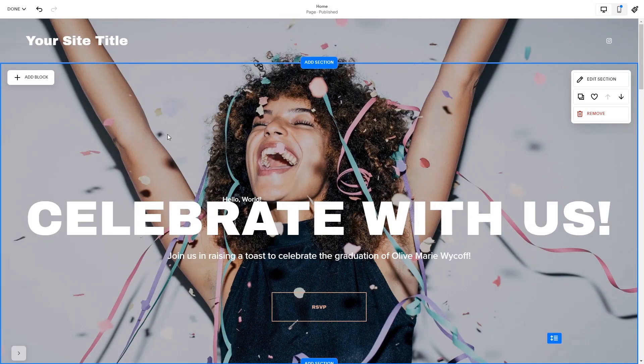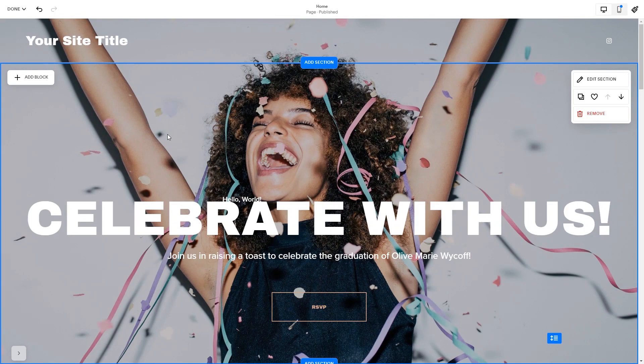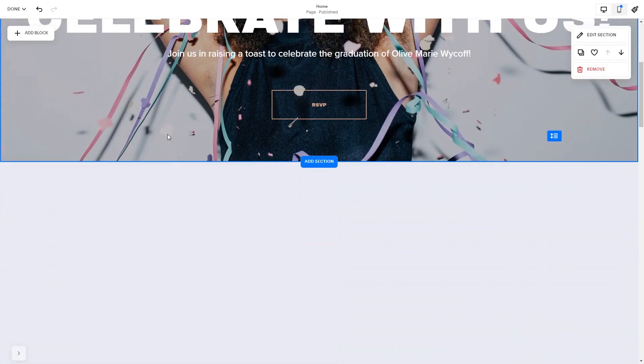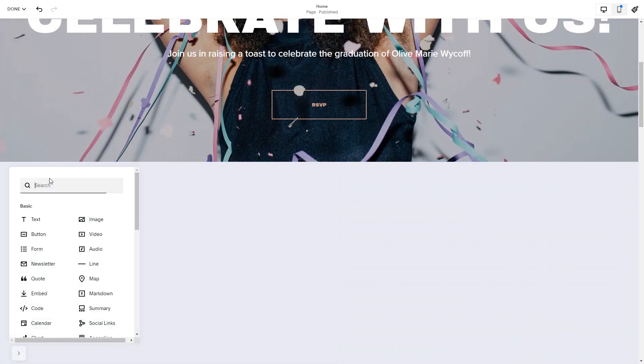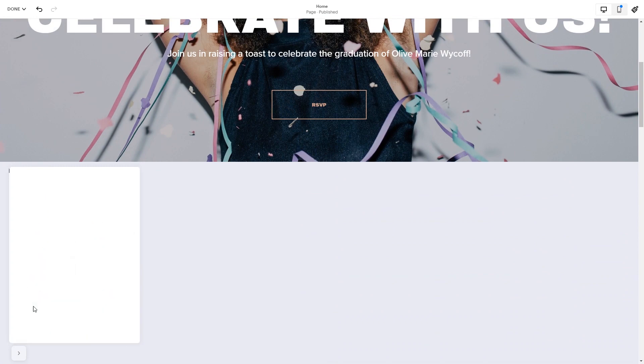Now let's head to the Squarespace website editor. Please note, the option to embed code is only available for Squarespace premium users. In the Squarespace editor, click on the Add block button. Find the code block and click on it. Place the block wherever you wish on your website.